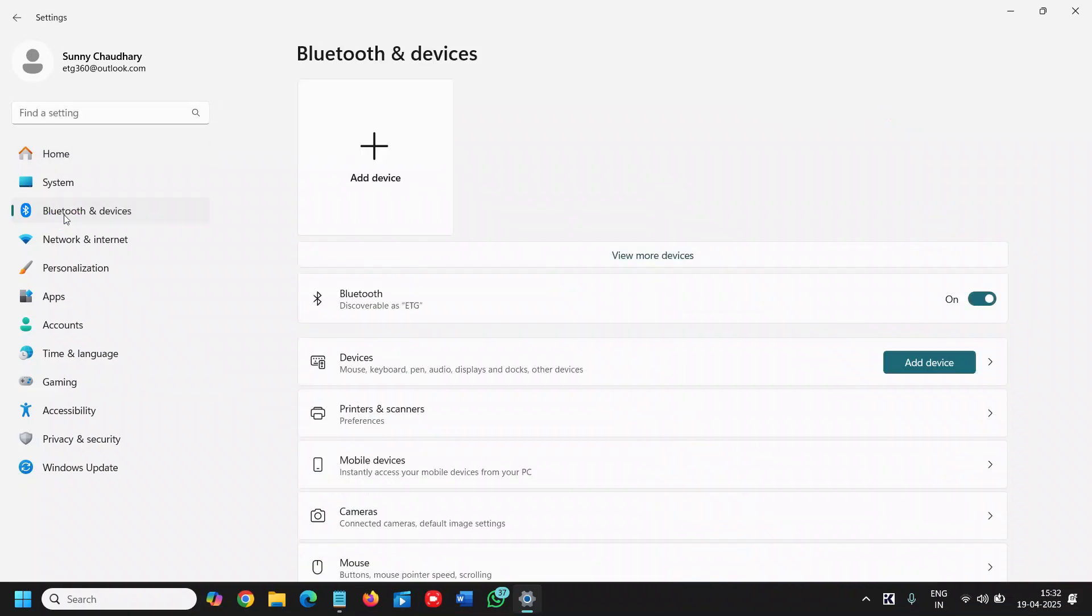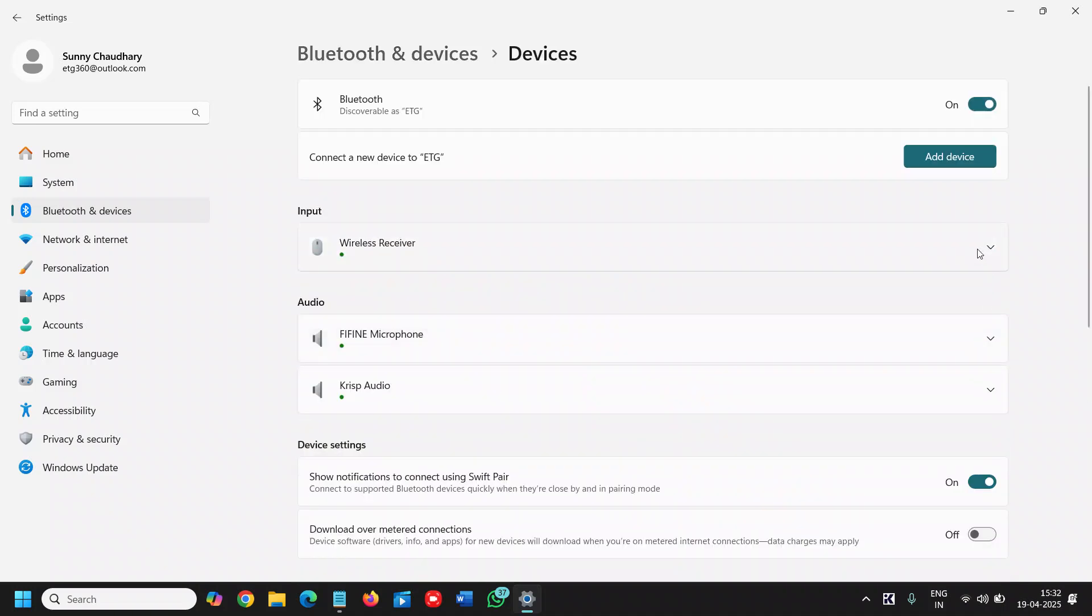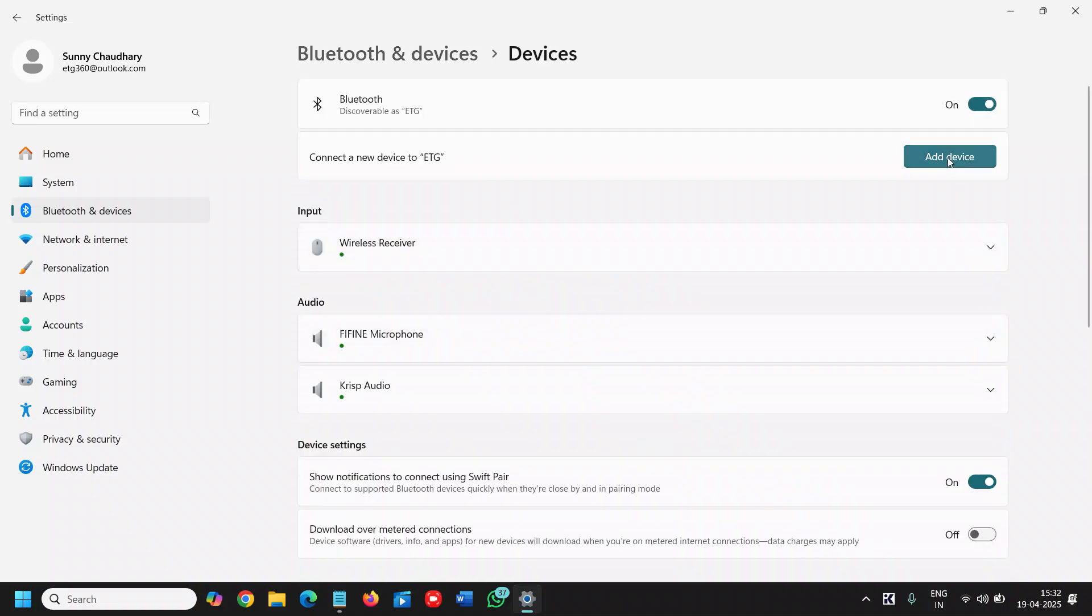Click on that, and it says add a device. First, we need to turn on Bluetooth. From here, you can click on add device.